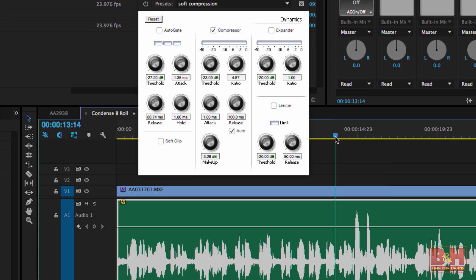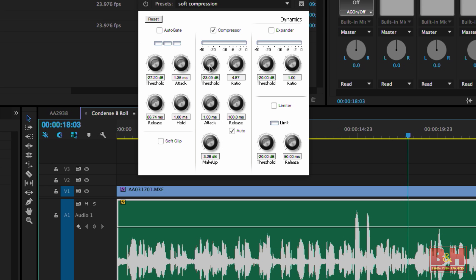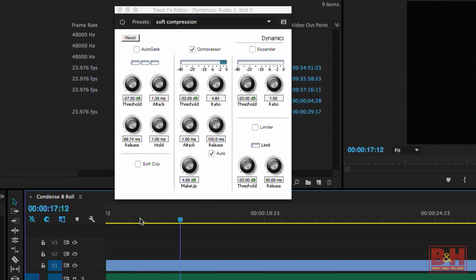The idea is to set the threshold and the ratio so that only the louder stuff is being compressed, while the softer passages aren't affected as much or at all. Use the meter on the compressor for this. It'll show you exactly when the compressor is working, as well as how much compression is happening.